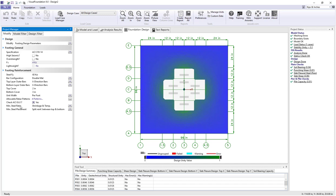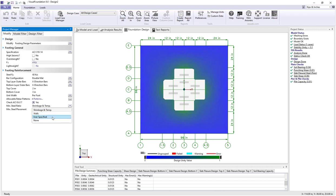For temperature and shrinkage, we have the ability to use the ACI provisions. We could also use wall provisions if needed. We can specify user ratios for minimum steel, or we could say that there is no minimum steel.